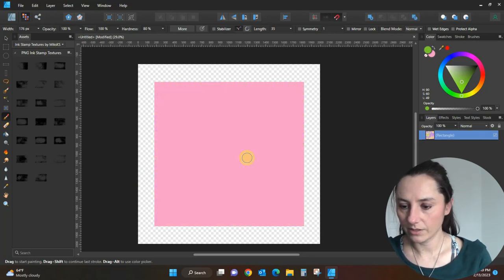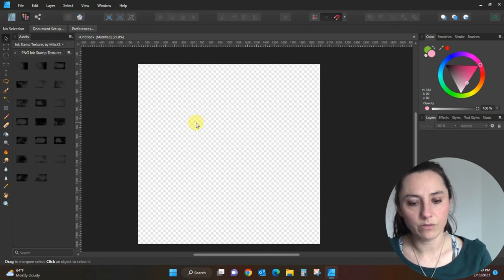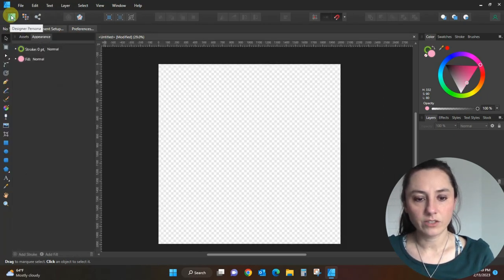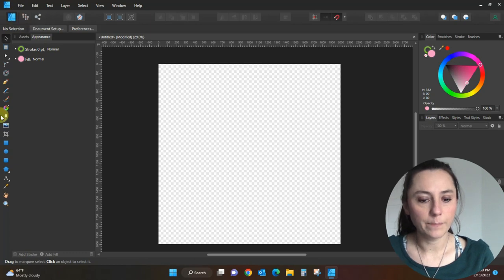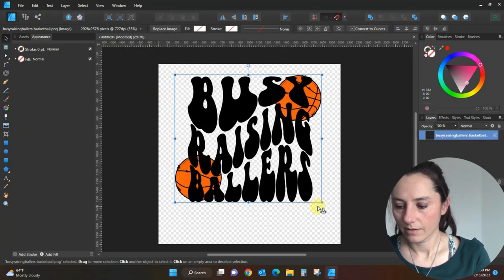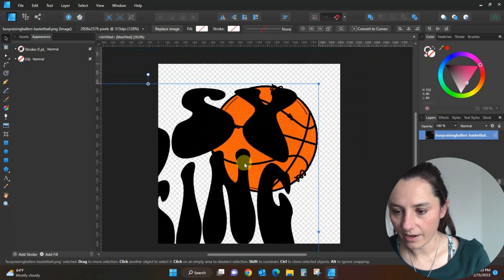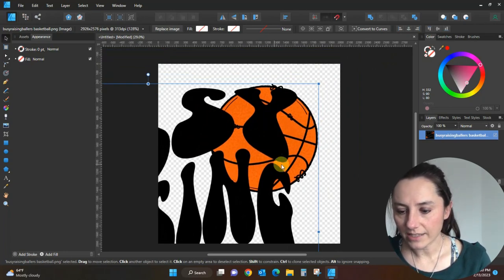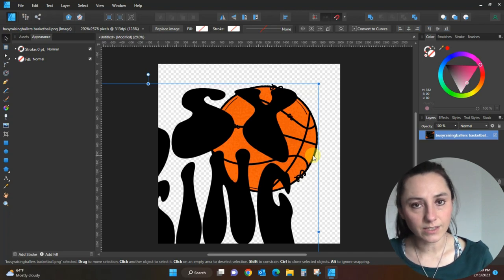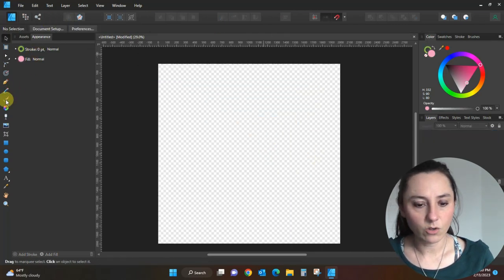Now I want to show you a different brush, so I'm going to delete this and pull in a different design that I've used another brush on. It adds depth and texture to a design. I need to switch back to the Designer Persona to pull in a picture. Do you see the basketball? Do you see how it has those bumps on it like an actual basketball would? I did that with another brush from Creative Fabrica — stick with me to the end and I'll give you a link.